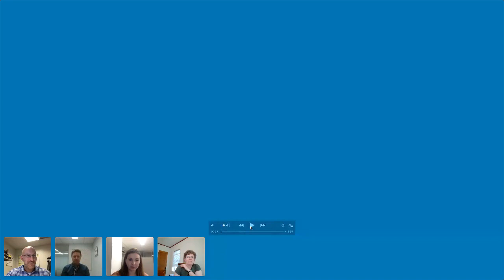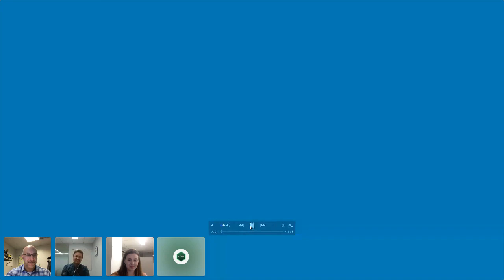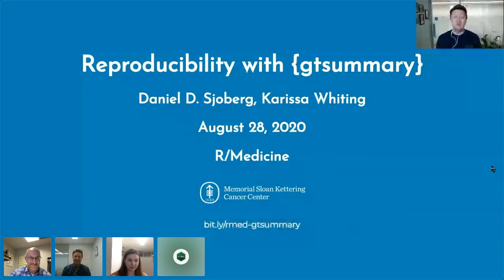I'm very happy to introduce Daniel Silbert and Carissa Whiting, who are going to be talking about their GT summary package. This is going to be a pre-recorded talk, so they'll be in the background listening to your questions. Hello everyone, my name is Daniel Silbert and I'm here with my friend and colleague Carissa Whiting, and we're going to be talking about the GT summary package.